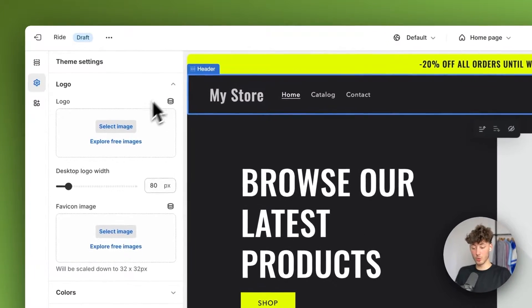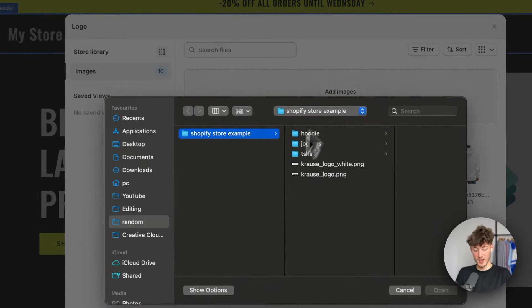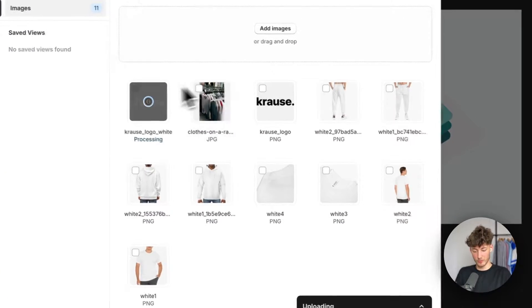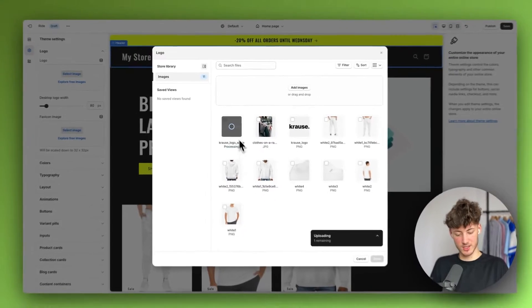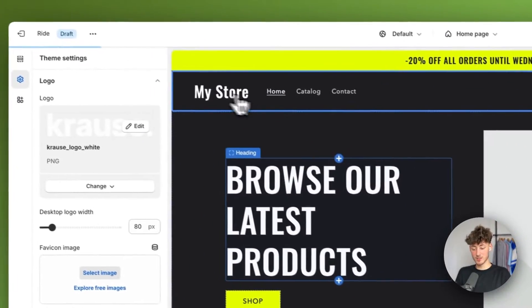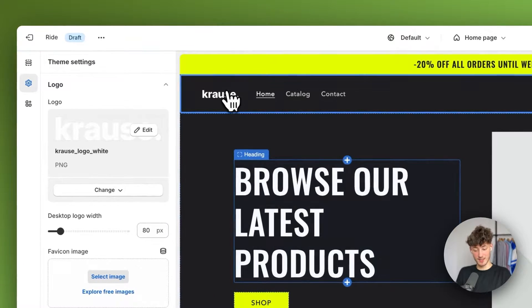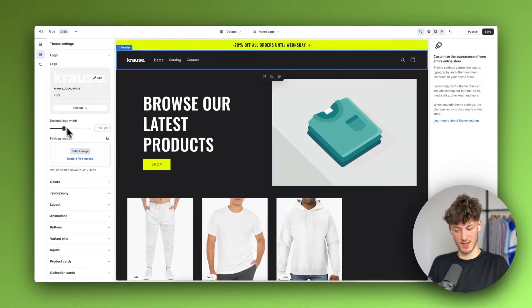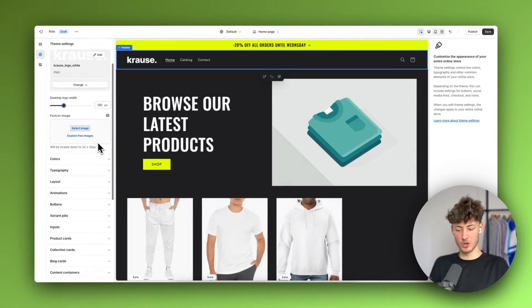Right here under the logo, we will have to upload your logo. I'm going to upload my white logo, and once it's uploaded you just select it, click 'Done,' and now it's successfully added onto the store. We can then also change the size to make it a bit bigger, and we can also change the favicon image.